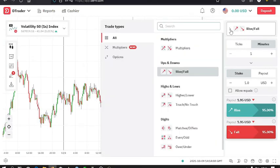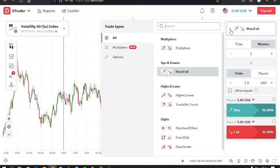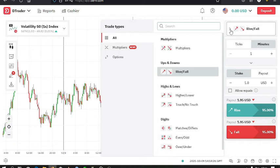For the trade type we have Multipliers, Ups and Downs, Highs and Lows, Digits. And for the Multipliers, I also have another video for Multipliers, you can check it out. There's a link in the description.